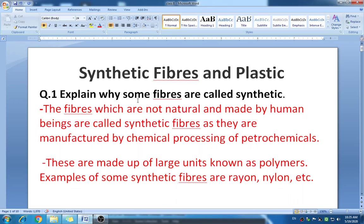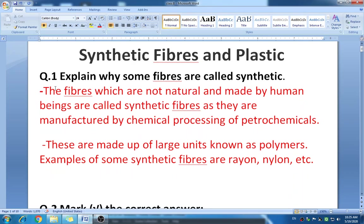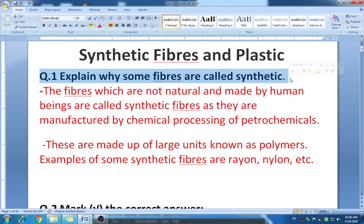Hello everyone, I hope that you have completed your exercise. Let's start our question answers. The lesson name is Synthetic Fibers and Plastic. In the exercise, the first question is: explain why some fibers are called synthetic.